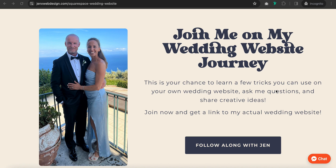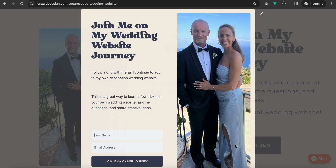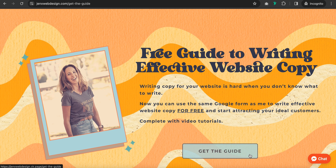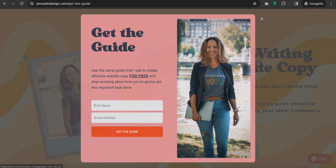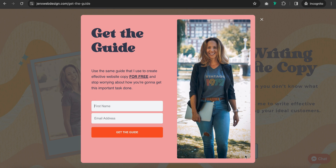Have you ever wondered how web designers get a subscription form to pop up with the click of a button? In this tutorial, I'm going to teach you how to create a link trigger to a ConvertKit modal form embedded into your Squarespace website, so that when you click the link, the form will pop up.